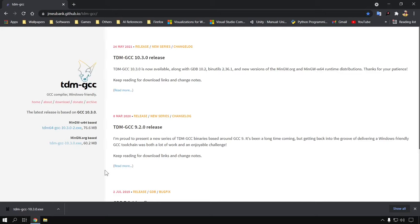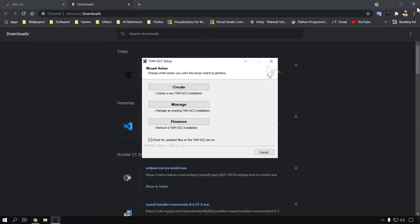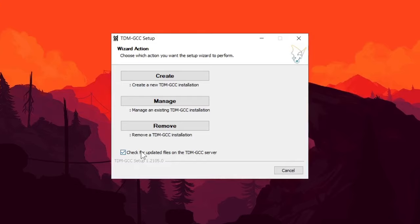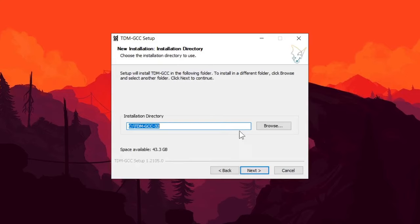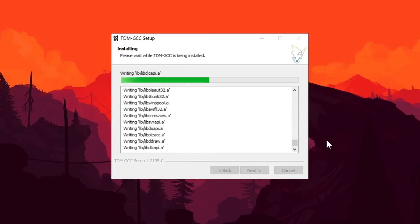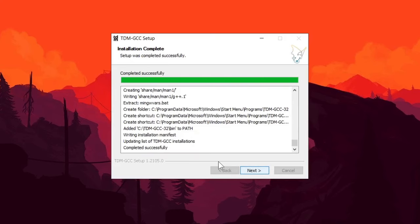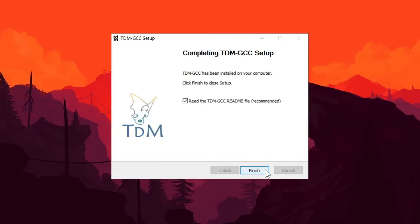After downloading this 32-bit compiler, we have to install it. Go to Downloads and open it. Make sure the 'check for updated files' option is unchecked, then click Create. Click Next and then Install. The installation has finished successfully — now click Next and Finish.